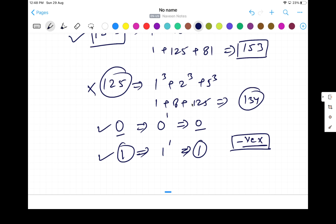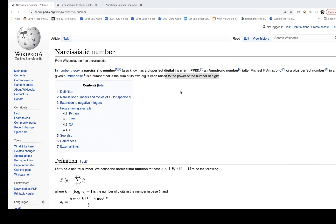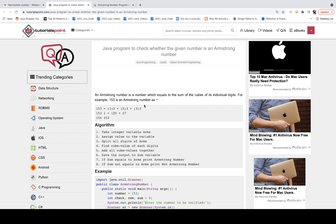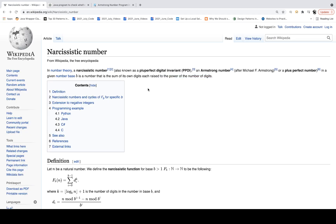There are various wrong definitions available on Google. Most of the time you will see: 'an Armstrong number is a number equal to the sum of the cubes of its individual digits.' That is a wrong definition. The correct definition, as written on Wikipedia, is: the sum of its own digits each raised to the power of the number of digits.